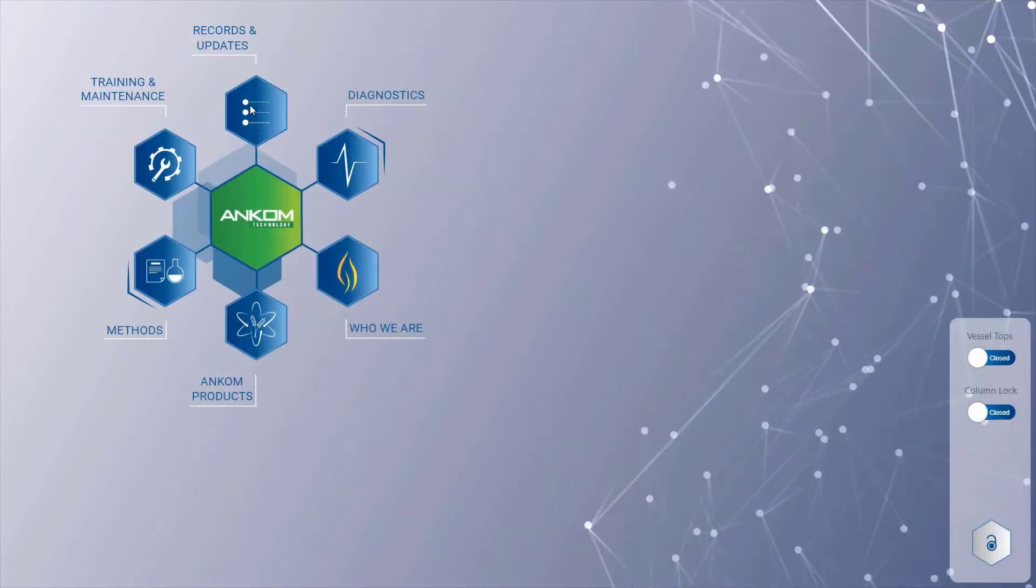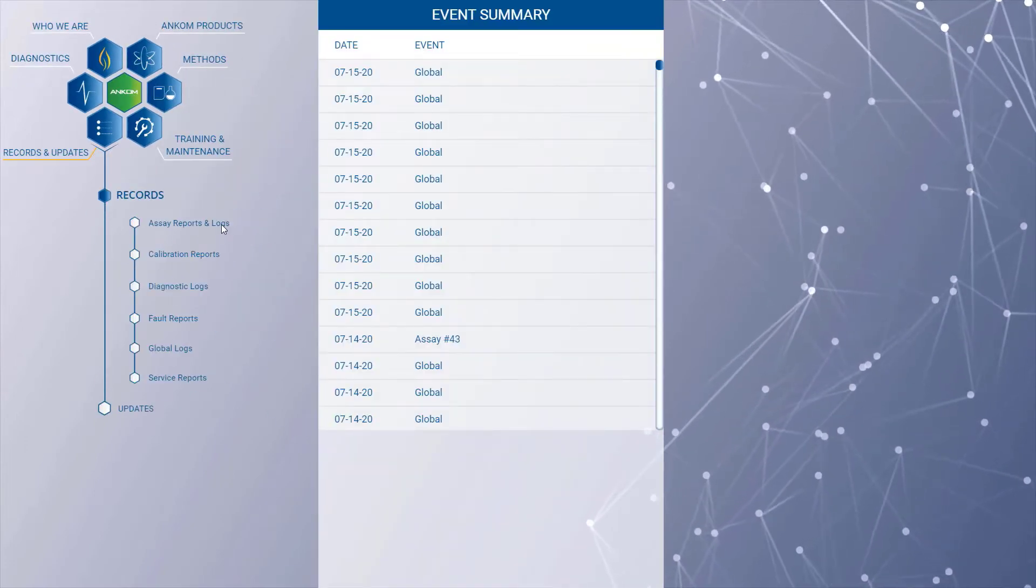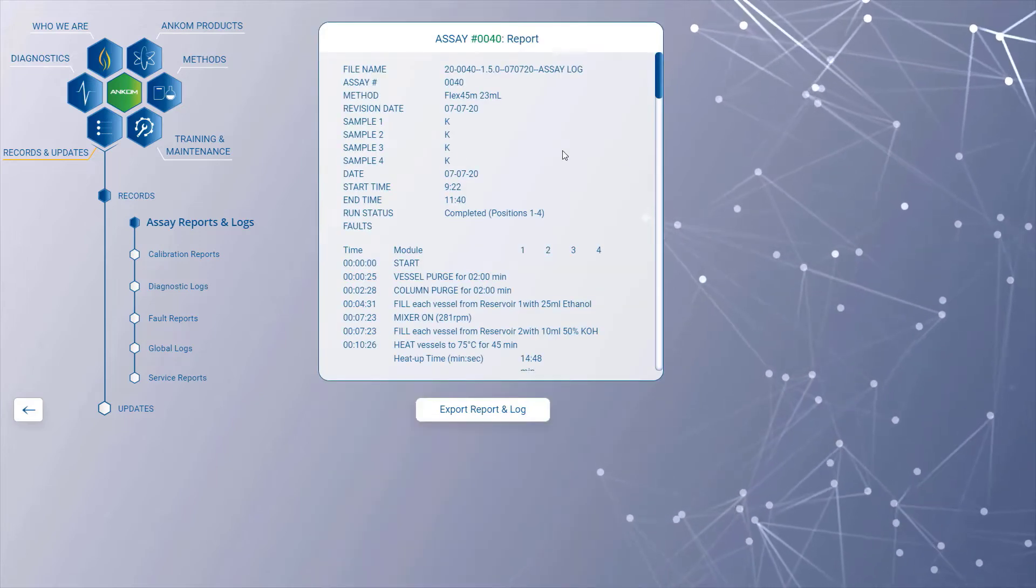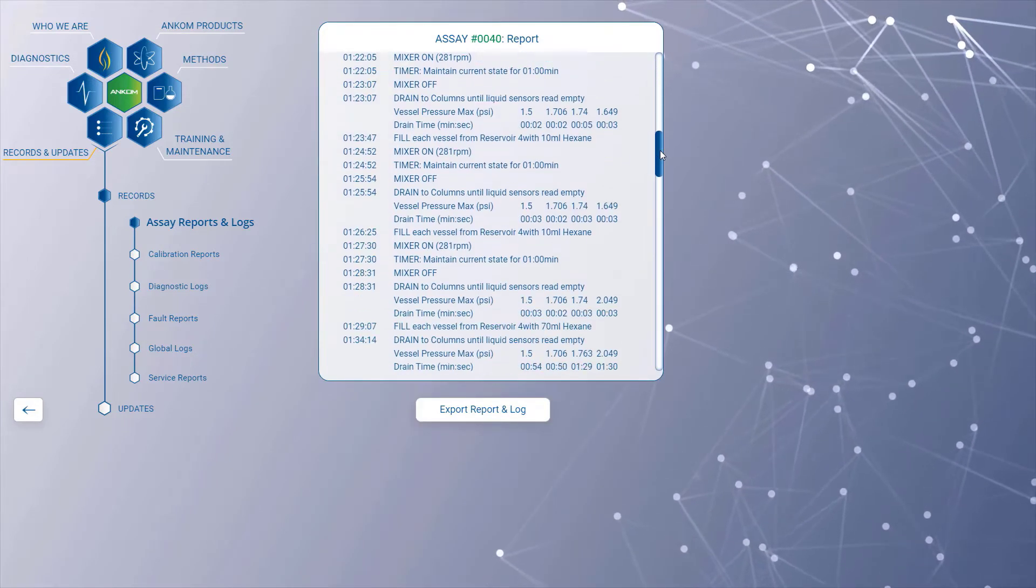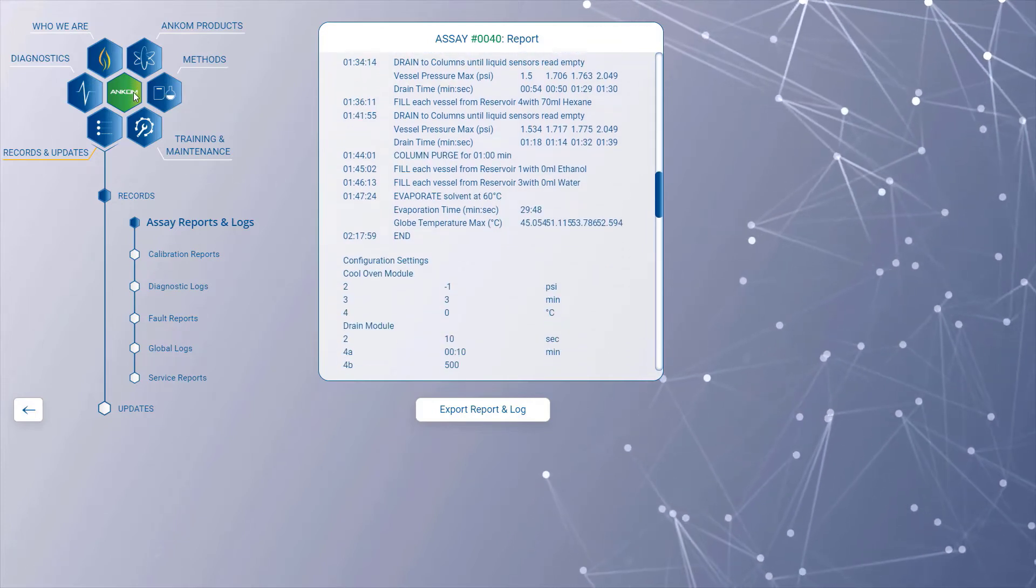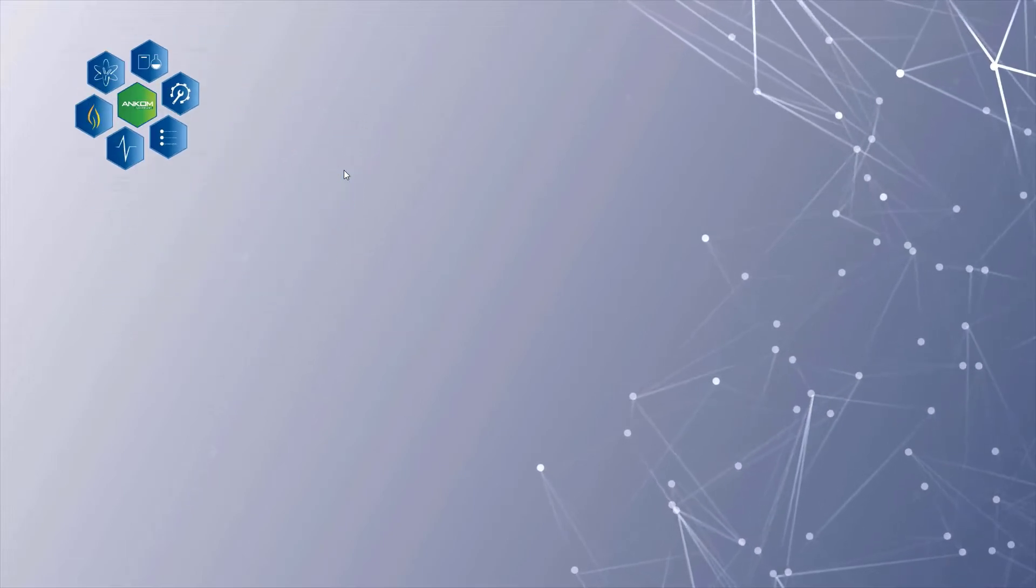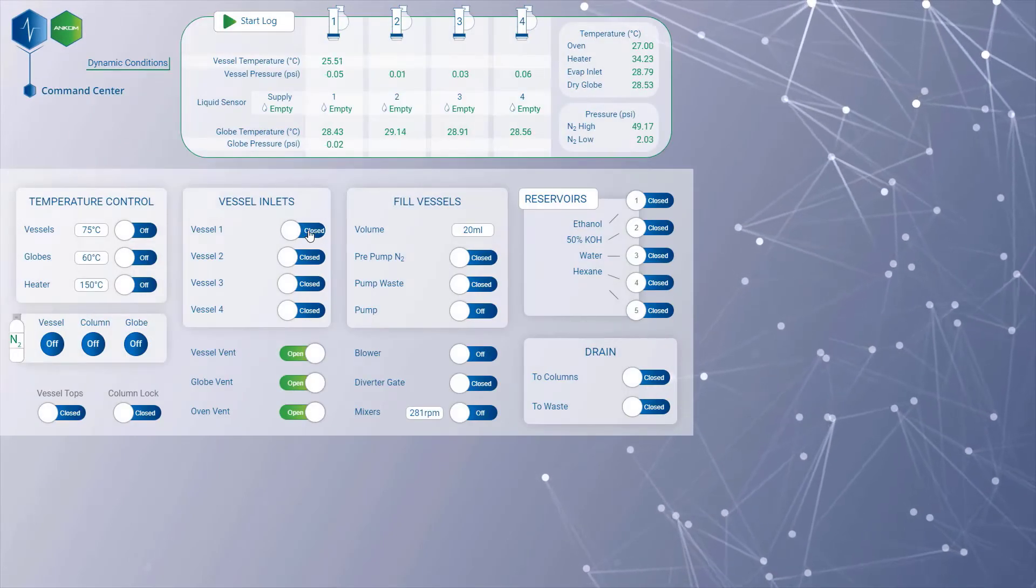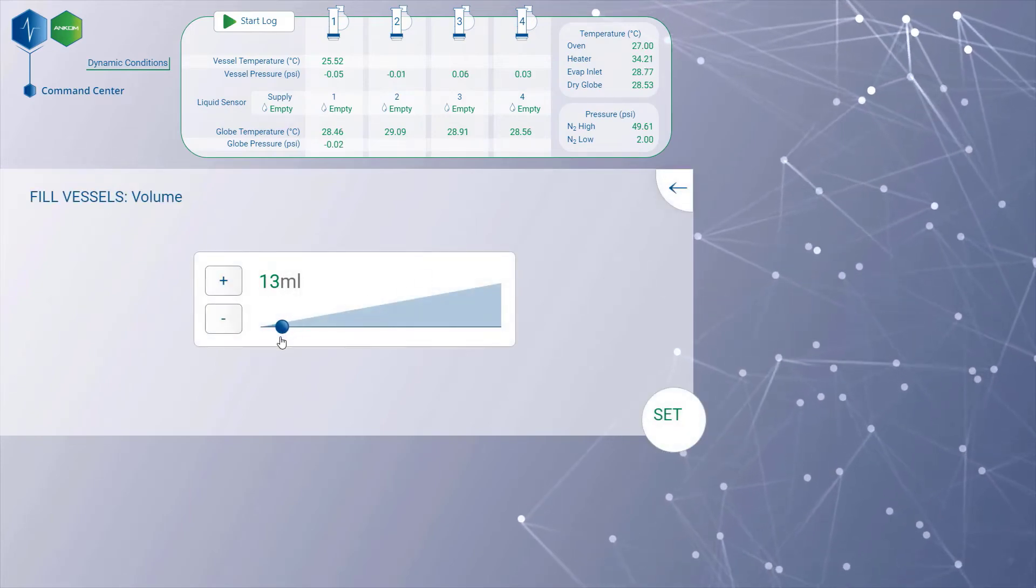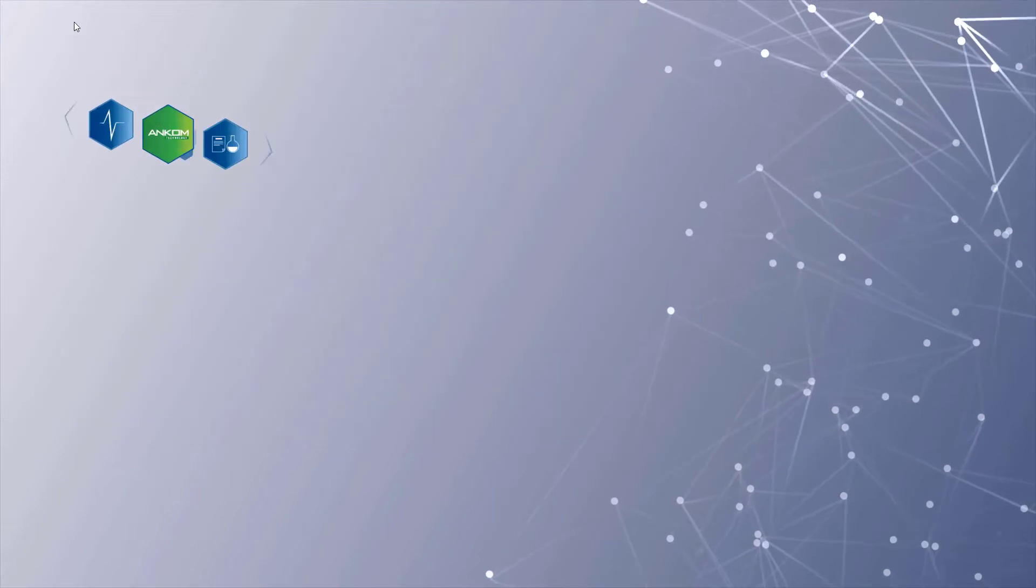The ANCOM Flex Analyte Extractor's software includes complete record keeping of all assays, faults, calibrations, and services. Short reports and raw data files can be downloaded for record keeping or further diagnostics. The advanced diagnostic center allows the user to run diagnostic tests on the instrument to support troubleshooting and calibration. Once the user is ready, they can start the assay and walk away.